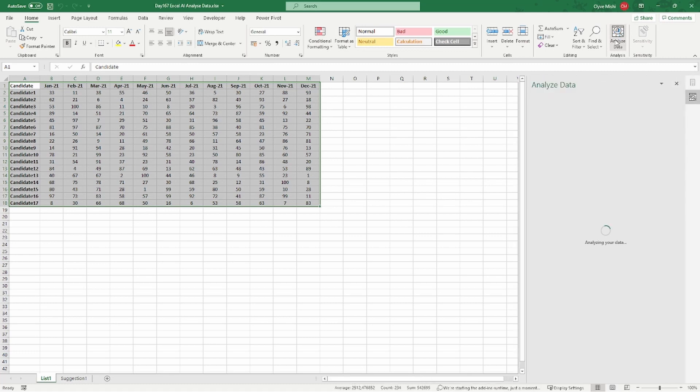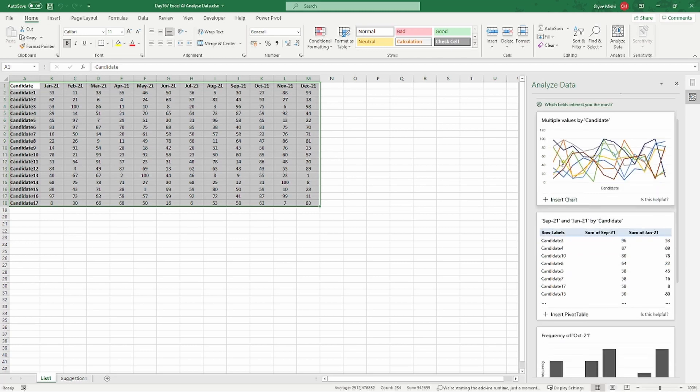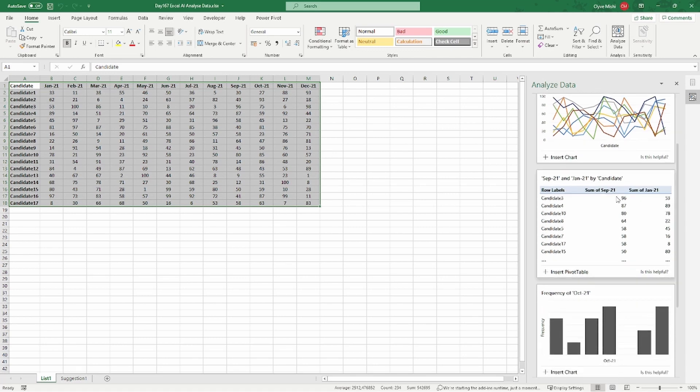This is day 167, and today we are looking at how we can make use of artificial intelligence that is embedded in Excel to help us analyze data. One thing I like about Excel is that it's continuously being updated, and they're taking it seriously, trying each and every time to make it look better and feel better to users as well.